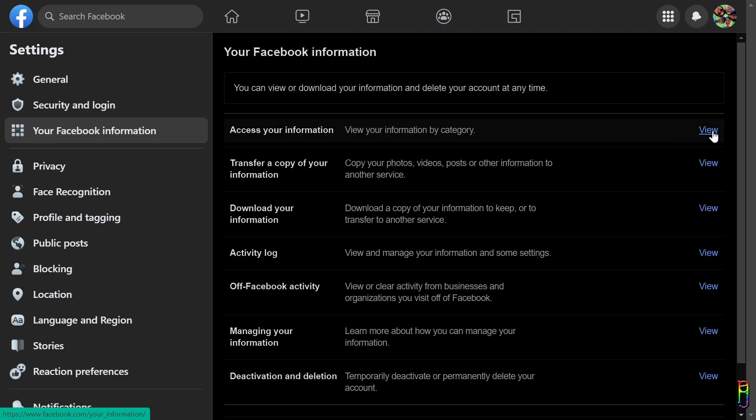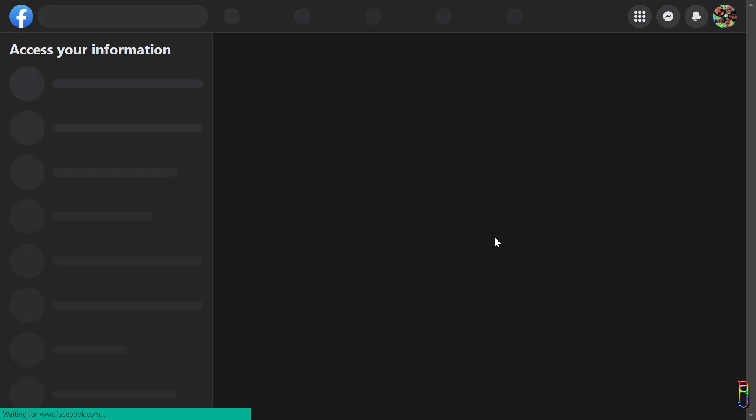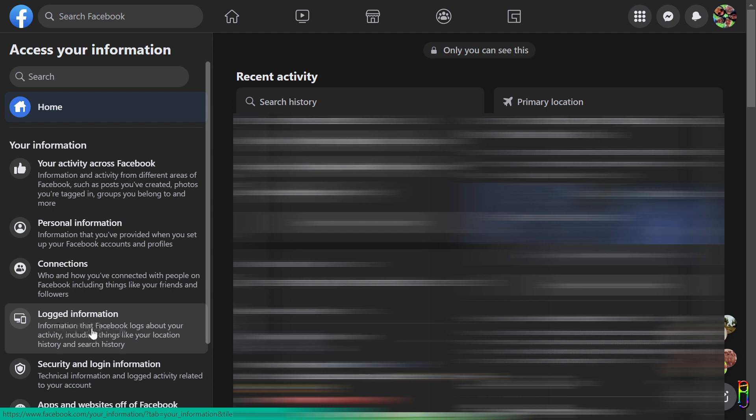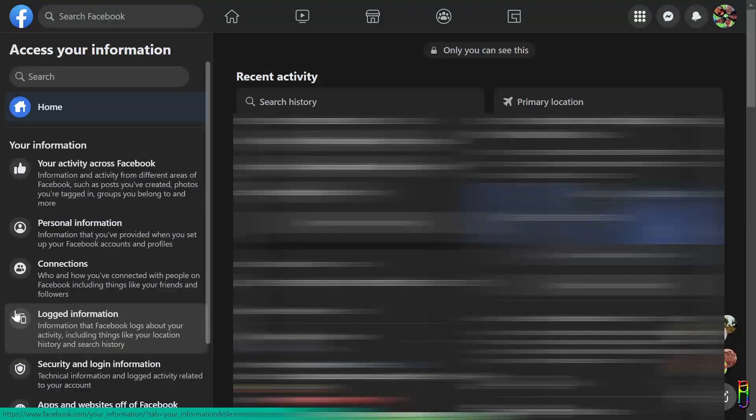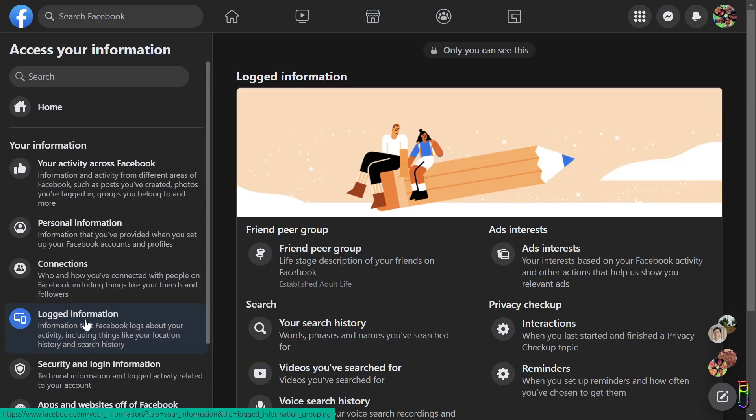Let's go to Access Your Information. Just click on that to open. This will open a new page. From the new set of left side menus, click on the Logged Information, then from the logged information items under the Location section, click on the Location History.